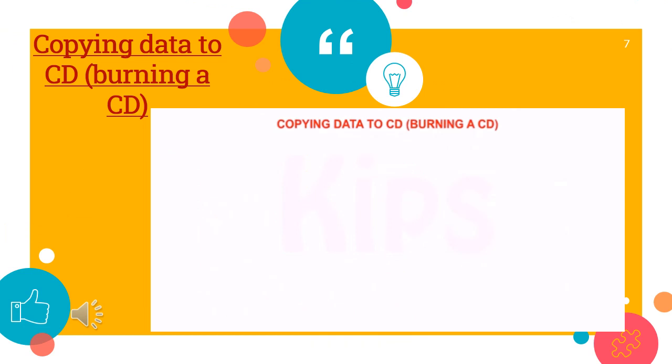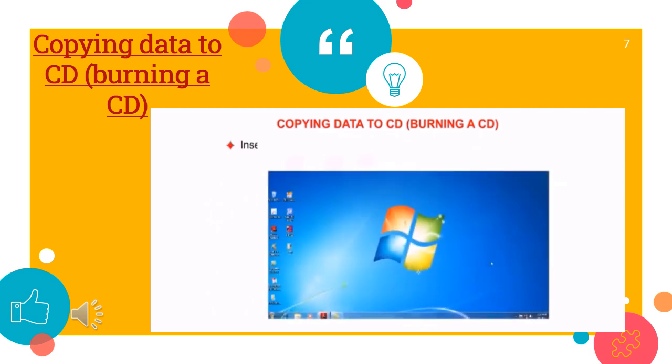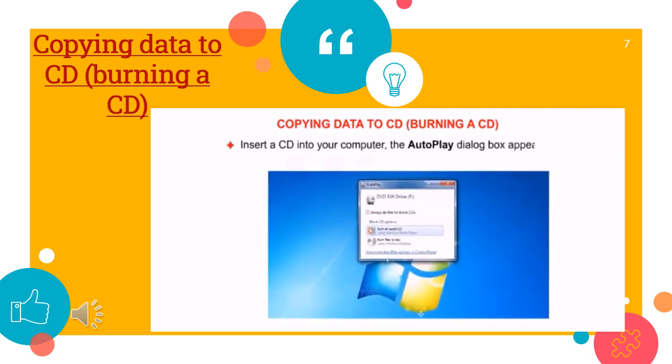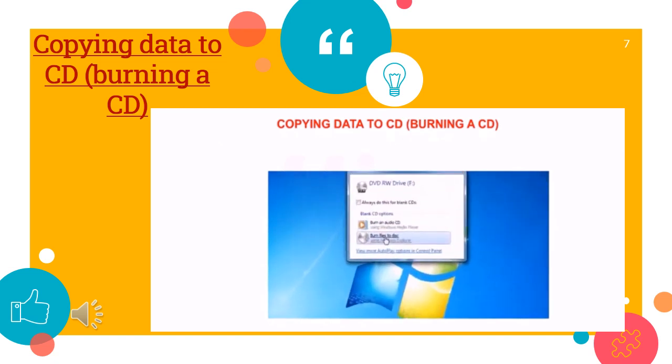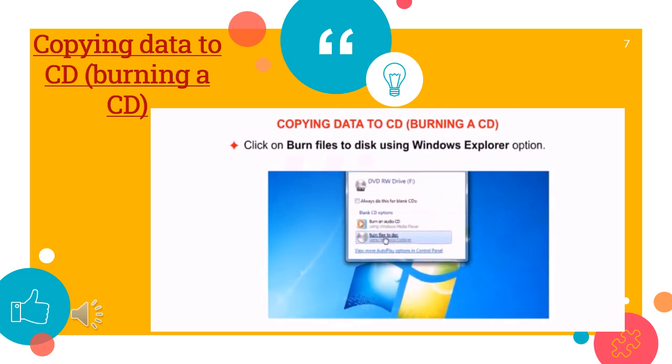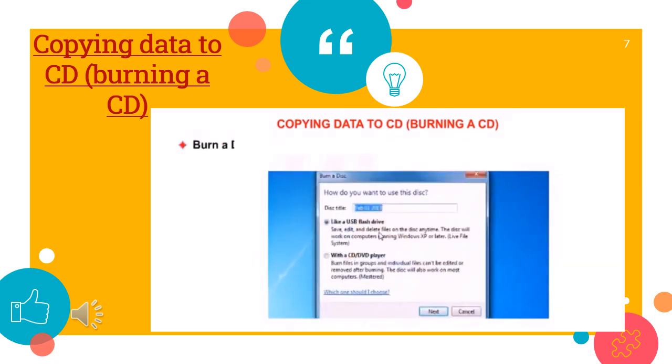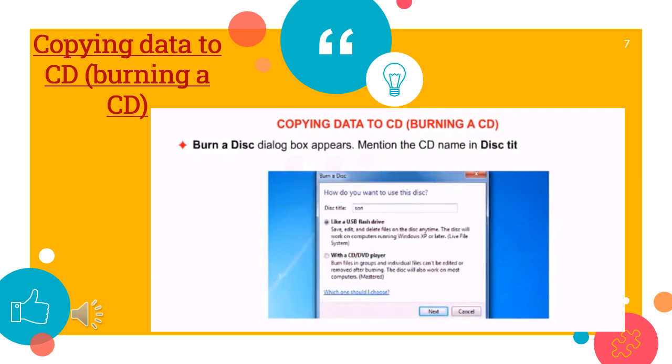Copying data to CD, burning a CD. Insert a CD into your computer, the autoplay dialog box appears. Click on Burn files to disk using Windows Explorer option. Burn a disk dialog box appears. Mention the CD name in the disk title text box and click on Next.